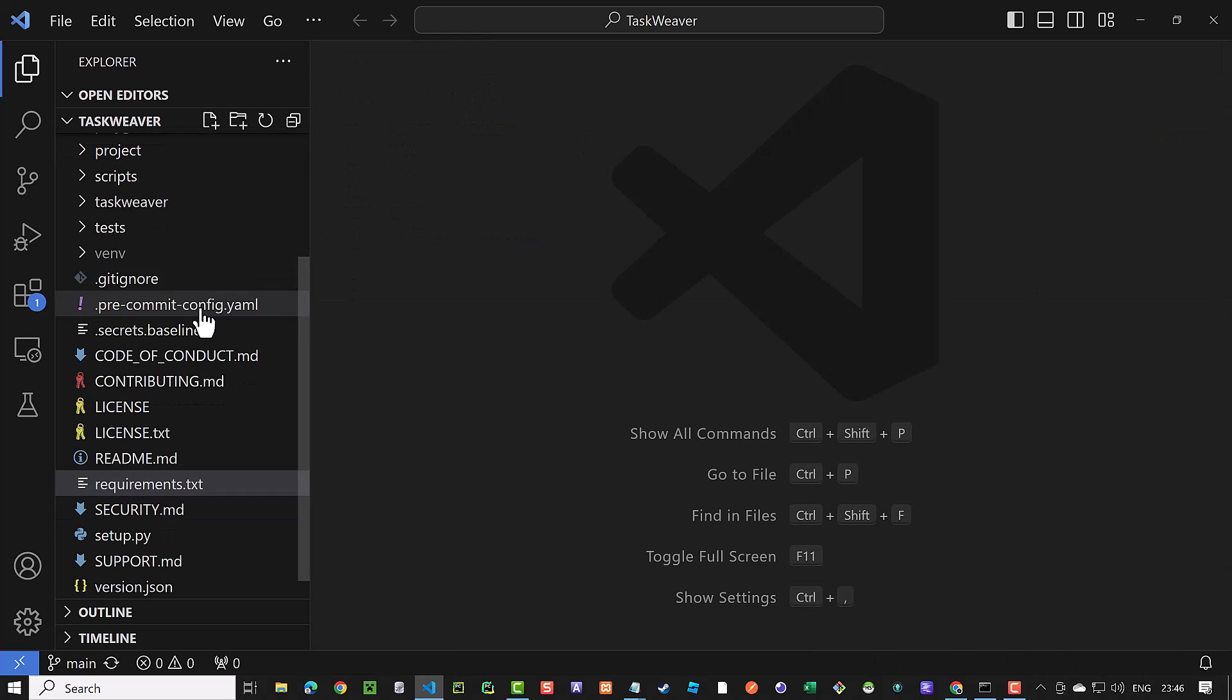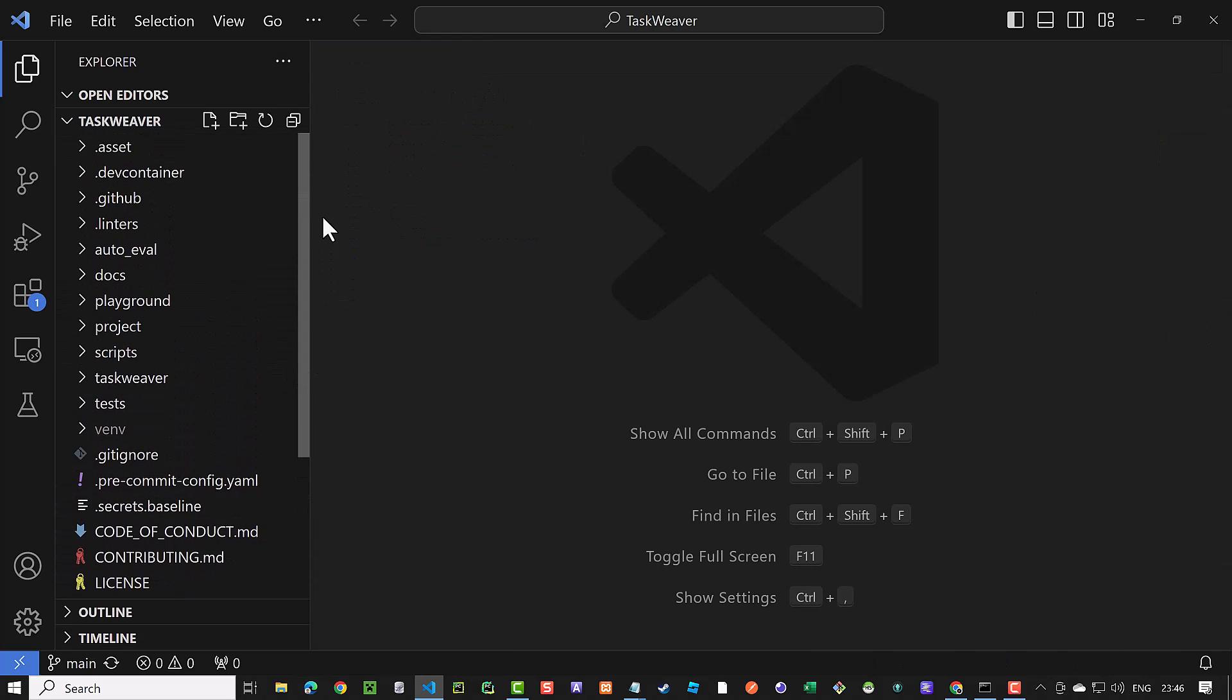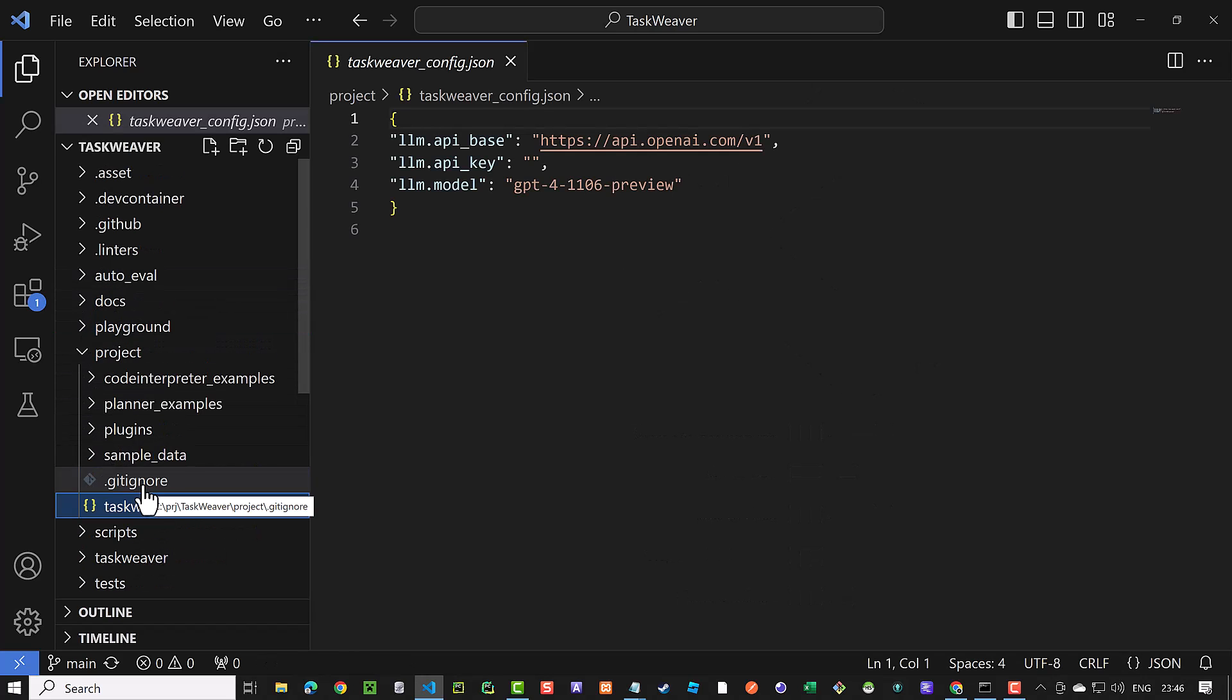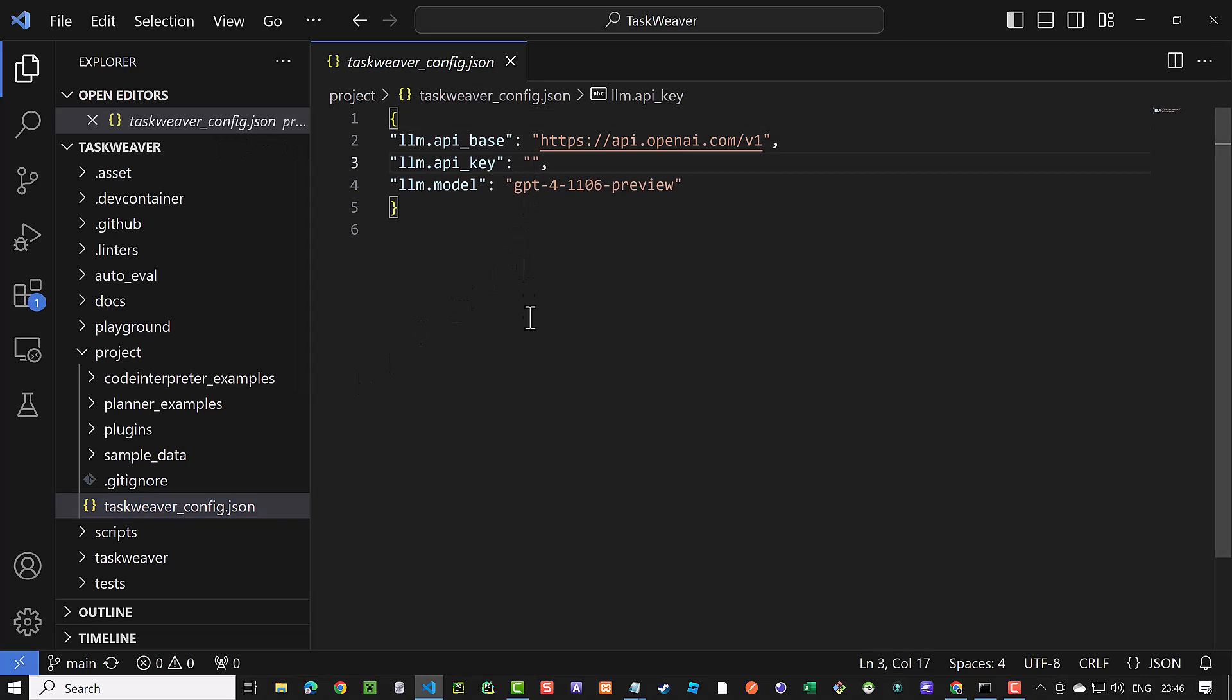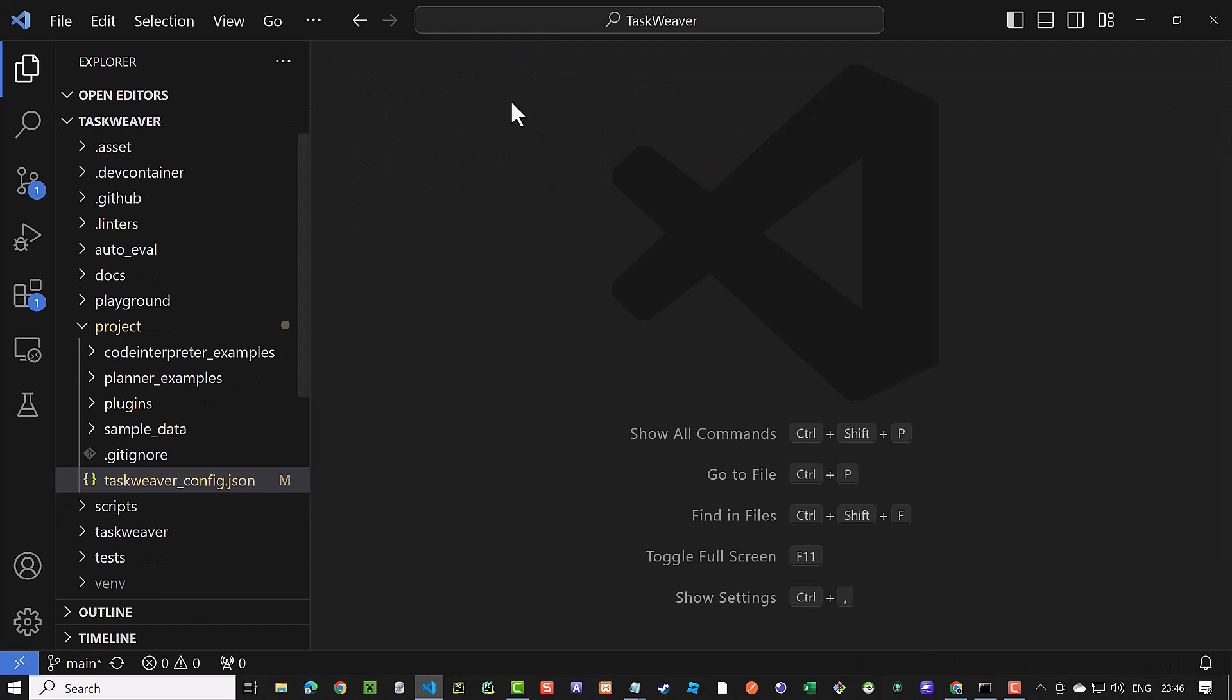Next we expand the project folder and open Taskweaver config.json. In this config file, we put our OpenAI API key and save and close. I will revoke the API key before uploading the video. So make sure you put your own API key.